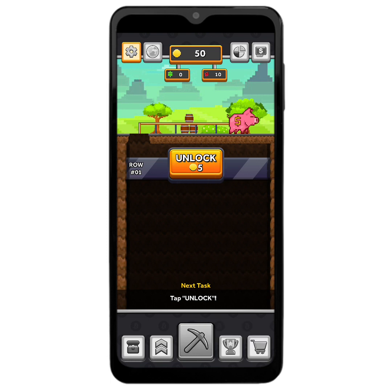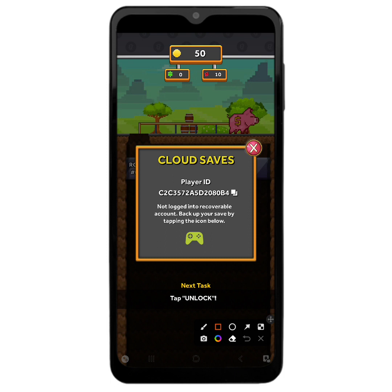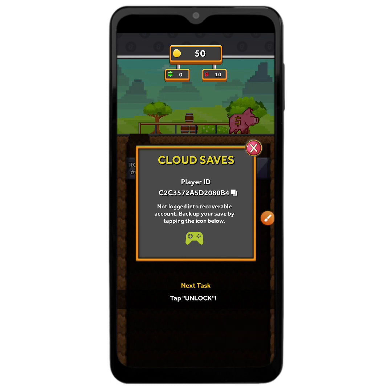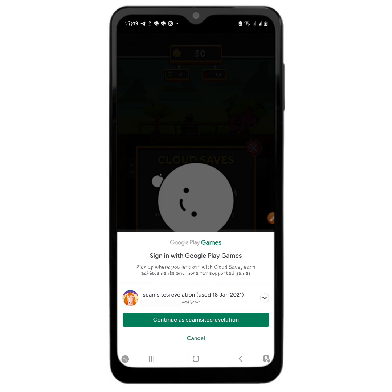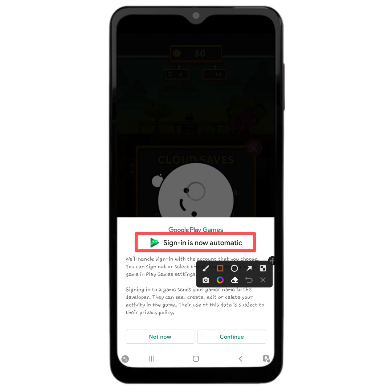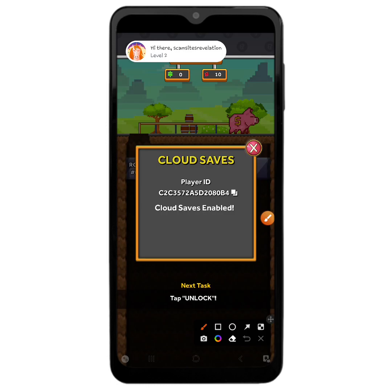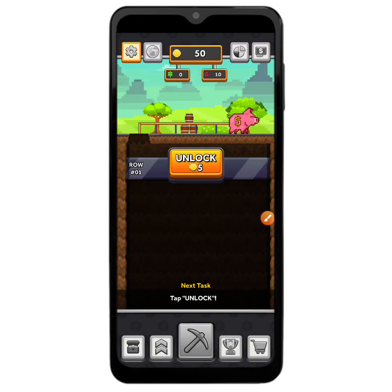Before you continue with this app, head to the settings section at the top and click where it says 'Cloud.' You'll be able to see your player ID. It says it is not logged in to a recovery account, so tap on it — it is going to save your information with your Google Play Games account. It is asking me if I want to continue, so I am just going to accept it. It now says 'Sign in is now automatic,' so click continue. Cloud saves are now enabled.